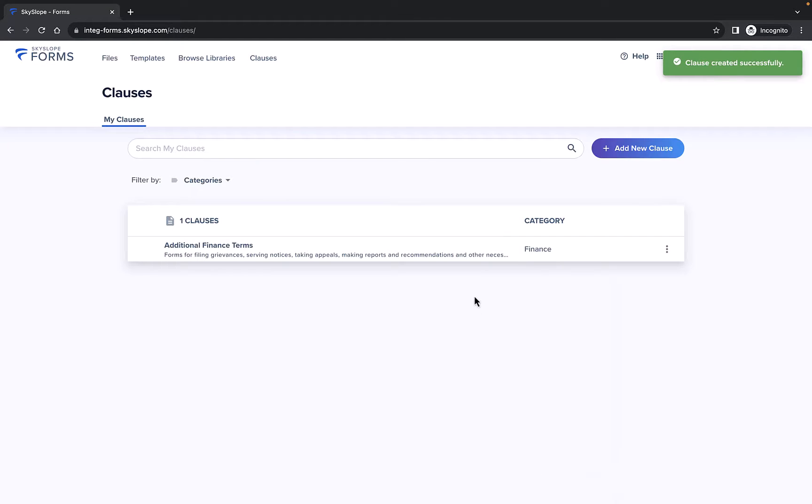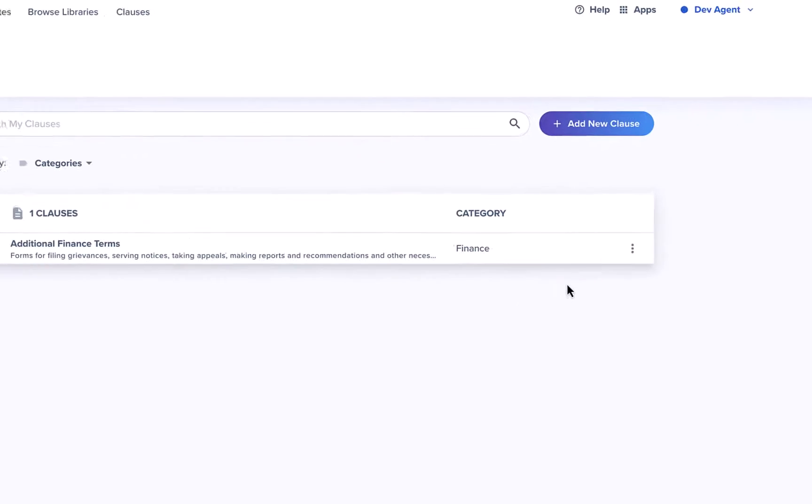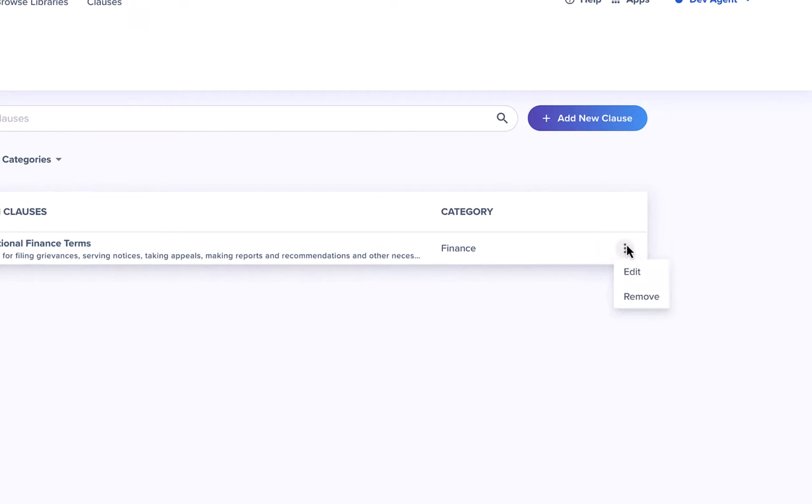For any personal clauses you create, you can always return here to the Clause Manager to either edit or delete the clause.